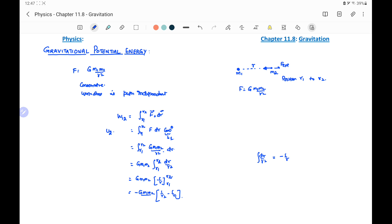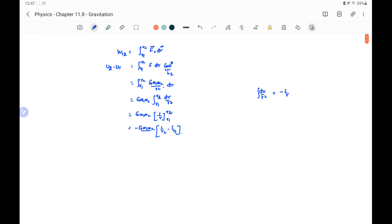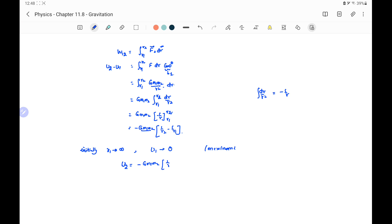This work done W1 to 2 is equal to the final potential energy minus the initial potential energy. We consider a reference point where initially r1 is infinity, so potential energy at infinity is taken as 0, and this is a maximum value. Therefore U equals minus G m1 m2 by r. This is the gravitational potential energy between two masses m1 and m2 at a distance r.